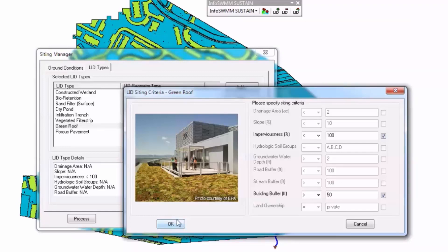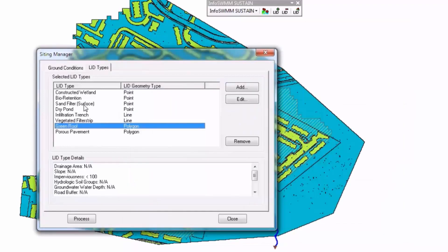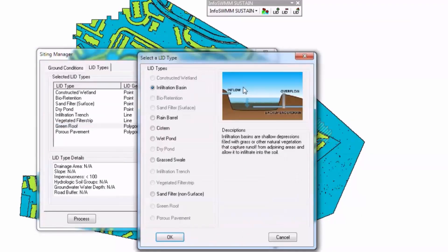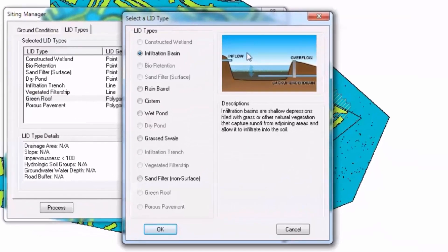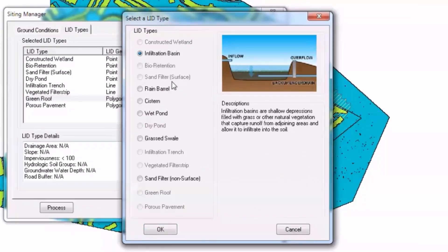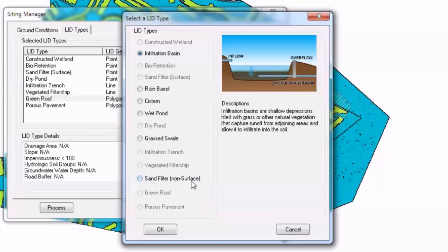And the same thing for the other features. There's a wide variety of LID types possible: you have constructed wetlands, infiltration basins, bioretention, sand filter, rain barrel, cistern, wet pond, dry pond, grass swale, infiltration trench, filter strip, sand filter, green roof, and porous pavement.